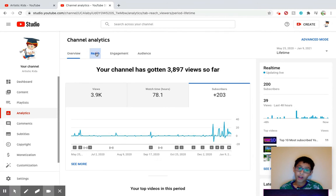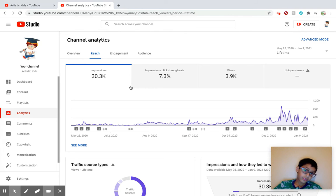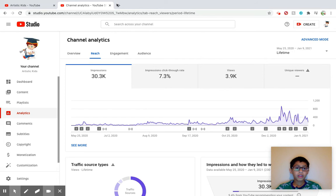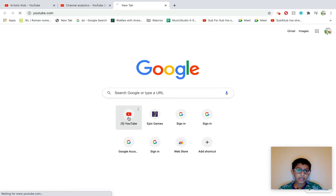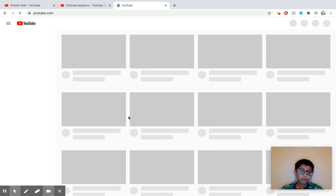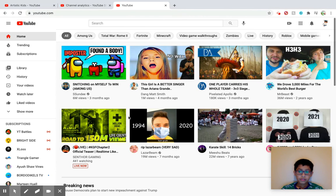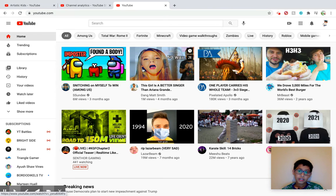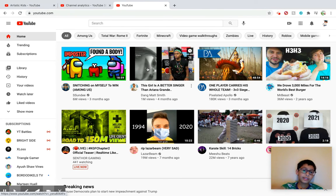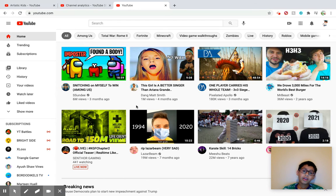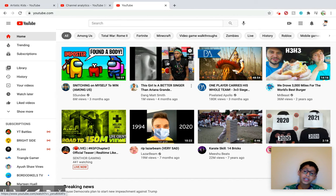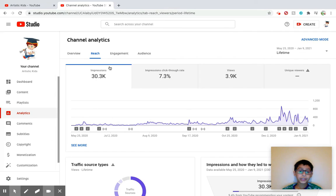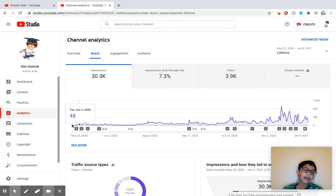So impressions is basically when people, let me just show you an example right here. Okay, so let's just say I watch this like this without even clicking on the video, that's one impression. So basically I look at the thumbnail, I'm impressed and I check if it's any good, then I click on the video like that. That's an impression and I got 30,000 of those. 30,000 people did that 30,000 times to my videos.